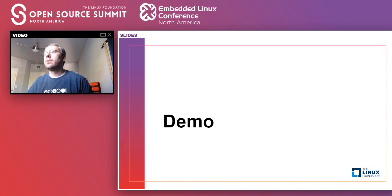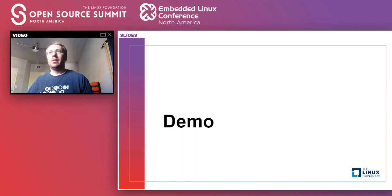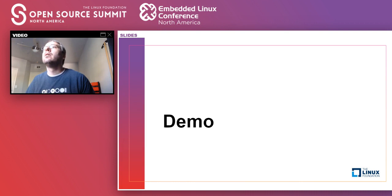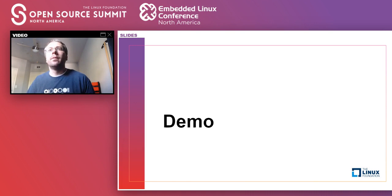That wraps up the I²C slides section. Now let's go into the live demo. I have the hardware here — a PocketBeagle — that I'll be using. Switching over to screen share now.